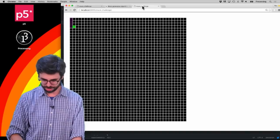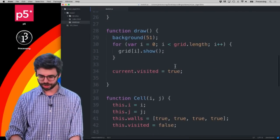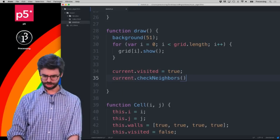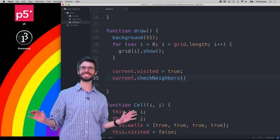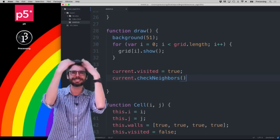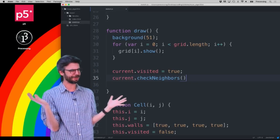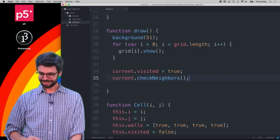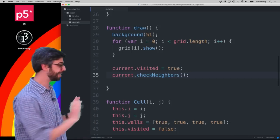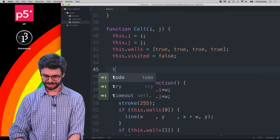I'm going to write something like `current.checkNeighbors()`. The autocomplete predicted exactly what I was going to type, which is wild — some kind of machine learning magic. Regardless, I want to write a function called `checkNeighbors`, so I'll add `this.checkNeighbors` as a function.